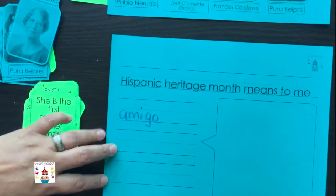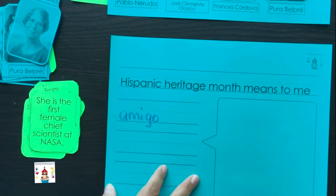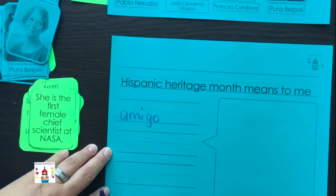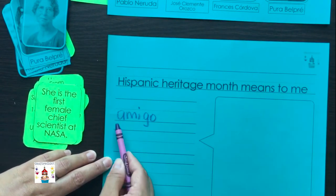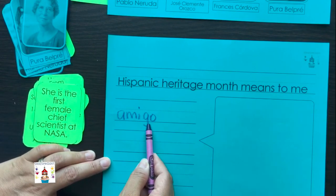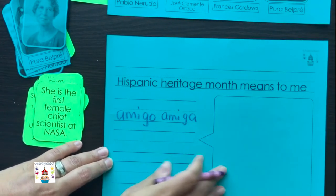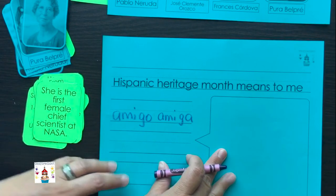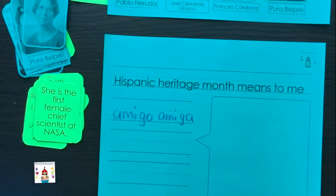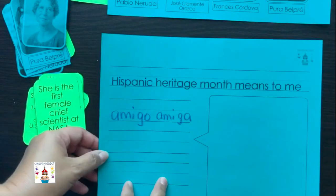Another fun activity is this one here, which is more grade-level and involves more writing. We want kiddos to think and reflect: 'What is Hispanic Heritage Month to me?' For instance, it might mean being a friend — amigo or amiga. They can write that in and draw a picture of what it means to them, perhaps featuring someone in their classroom, school, or even a family picture.